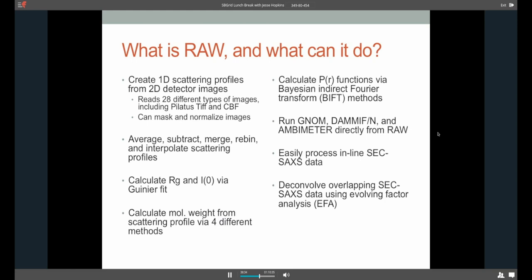You can mask and normalize these images and then use that, calibrate them, use that to turn it into one-dimensional scattering profiles. Once you have those, as I said, you average, merge, subtract, re-bin, interpolate, all the kind of standard things you'd expect you might need to do on these profiles. You can calculate RG and I0 from the Guinier fit. There are four different methods for calculating molecular weight. There's two different ways to get the indirect Fourier transform, a Bayesian approach, and then the regularization parameter approach implemented in GNOM by the Svergun group. It can also run GNOM, DAMIF, DAMIN, AMBimeter, DAMAVER, several other things directly from within the program, so you don't have to save your data out, go to the command line, run these bits. It'll do all that for you, including a bunch of the advanced features.